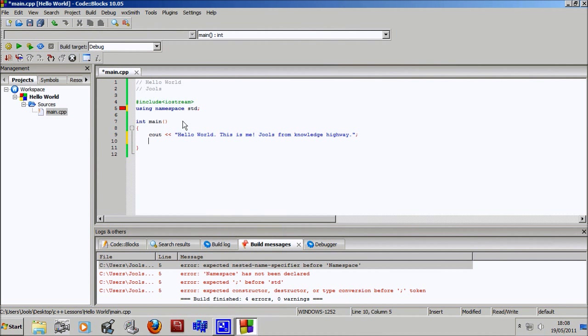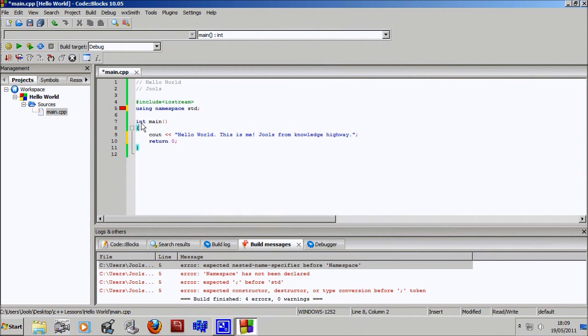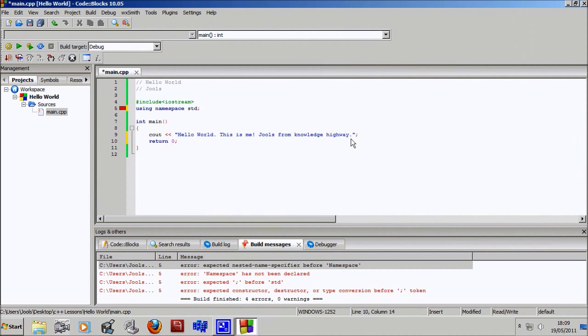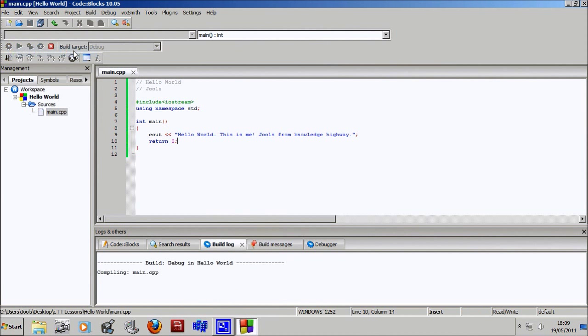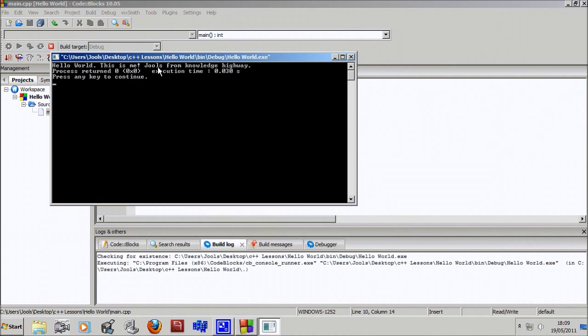After this we're going to type return 0. Technically you do not need this for your program to run, but it's good to have because once this function has run all the way through it will return the value zero to the program telling it that there has been no errors throughout execution. Let's try running our program. Build and run. Hello world, this is me, Jules from Knowledge Highway.